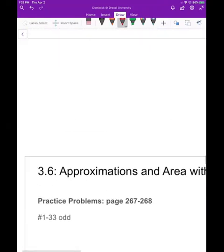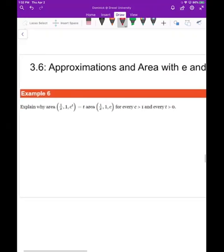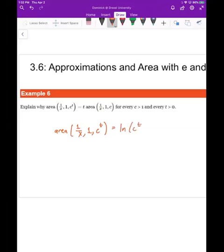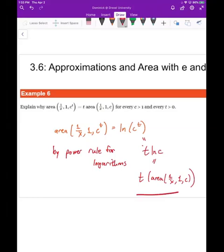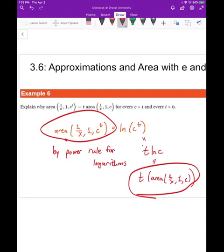To summarize this last point: the area of one over x from one to c to the t equals ln(c to the t). By the power rule for logarithms, this is t times ln(c), which equals t times the area from one to c. This confirms that those two expressions are equal. Those are some useful approximations and area results relating to e and the natural log.